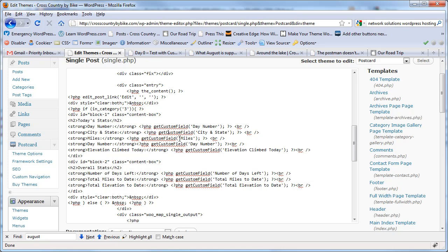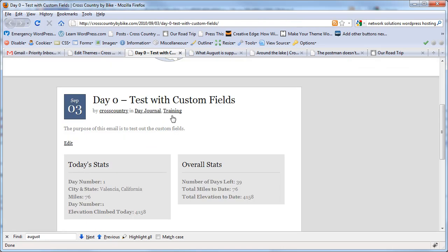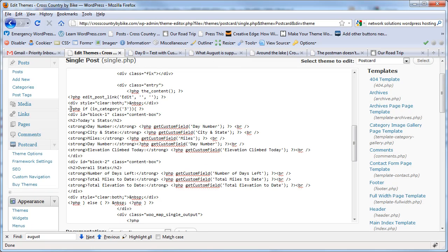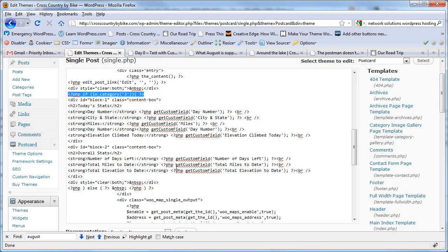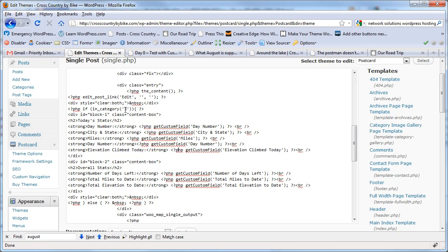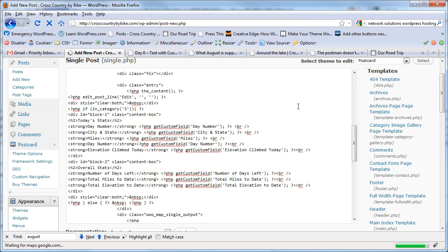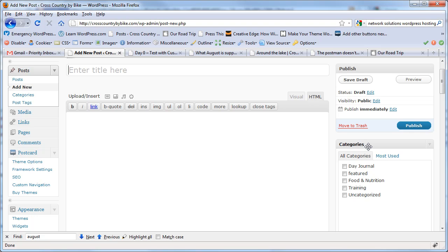I had to do one more thing too, because the client had some posts where he wanted these custom fields to appear and some that he probably didn't. So I added one more thing called a conditional tag, where it says if it's in category three, then do this stuff, and if not, then don't. So now when the client adds a new post and selects category three — which is the day journal category — that ride stats section will appear.